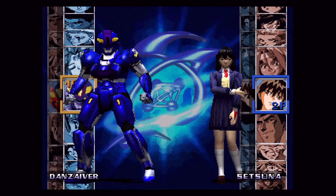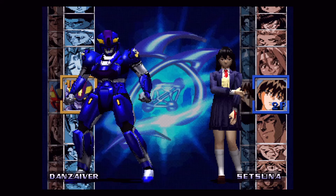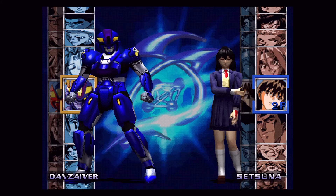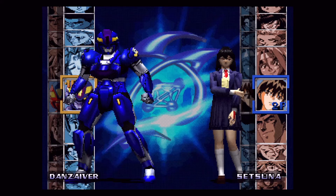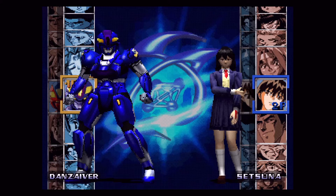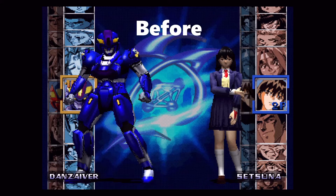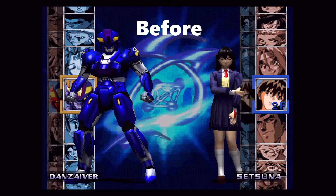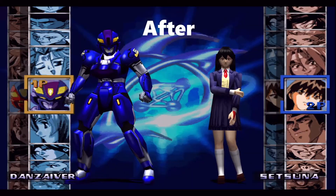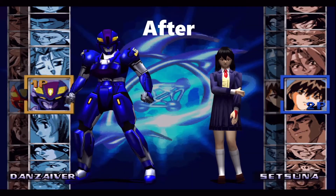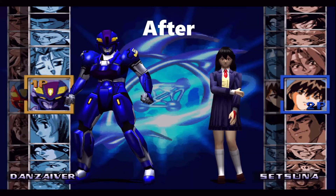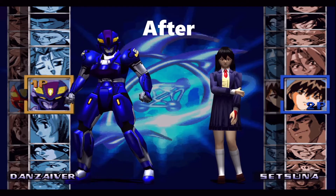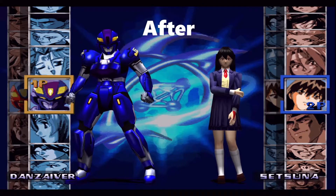What up YouTube? It's your man MDJonesy529, and today I'm going to show you how to turn your PS1 game from this to this, using the best graphics settings within RetroArch. Let's get started.